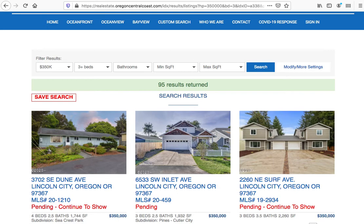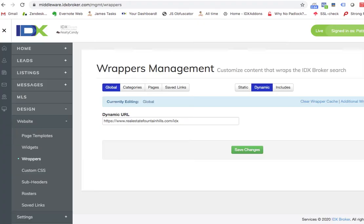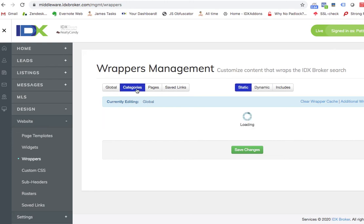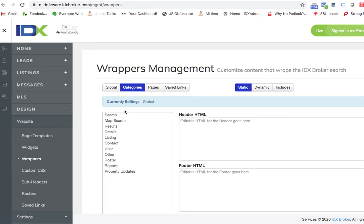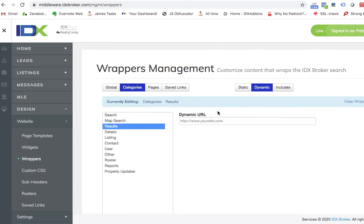So basically, all you do is going back here to IDX broker, we think the best practice is just put something on your global pages. And then if you say, well, we want all of our results pages to have something else, you just click here on results. If assuming it's a dynamic URL, you can put something here.